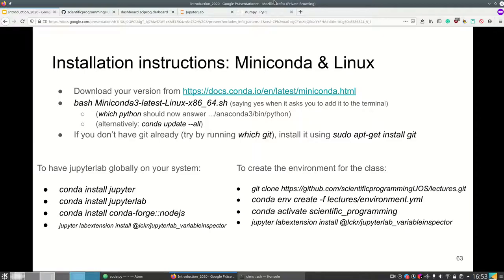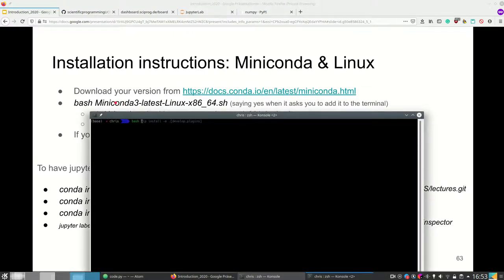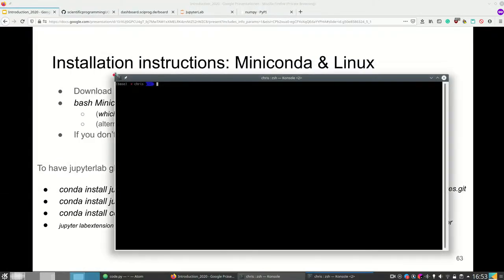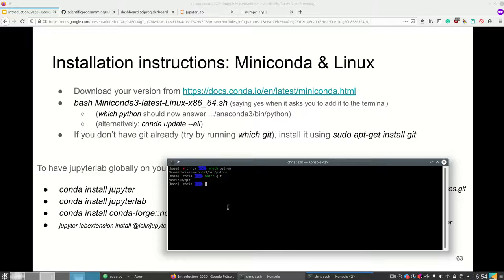I provide installation instructions for both Linux and Windows. For Linux, download your version from the link, which will download the Miniconda3 latest Linux file. Then run it in your terminal using bash. Once installed, running 'which python' in your terminal should give an answer like your home directory slash Anaconda3 slash bin slash Python. If you don't have Git already, you can install it using 'sudo apt-get install git'. Run 'which git' to test that you have it.